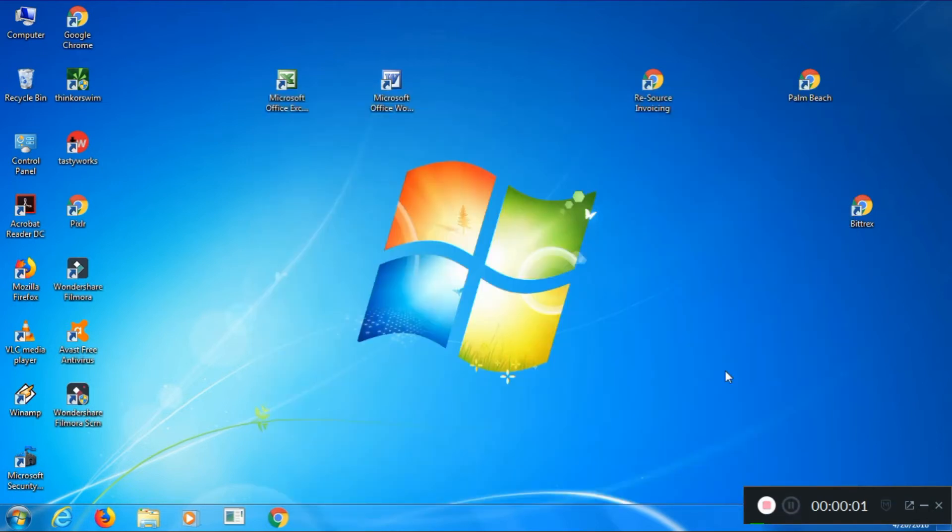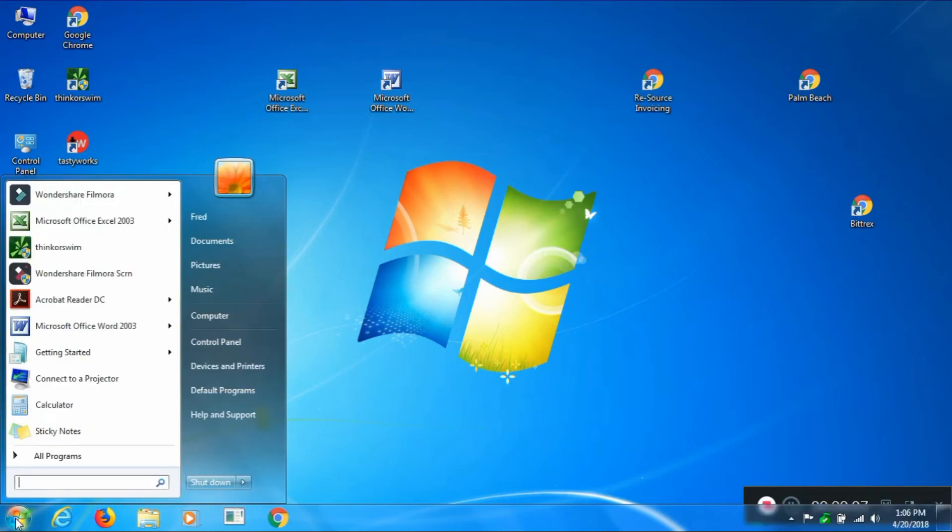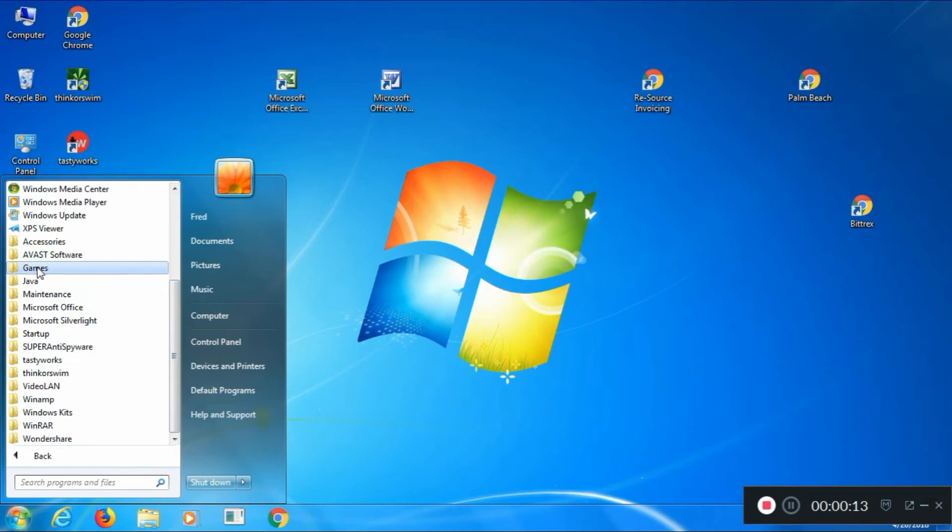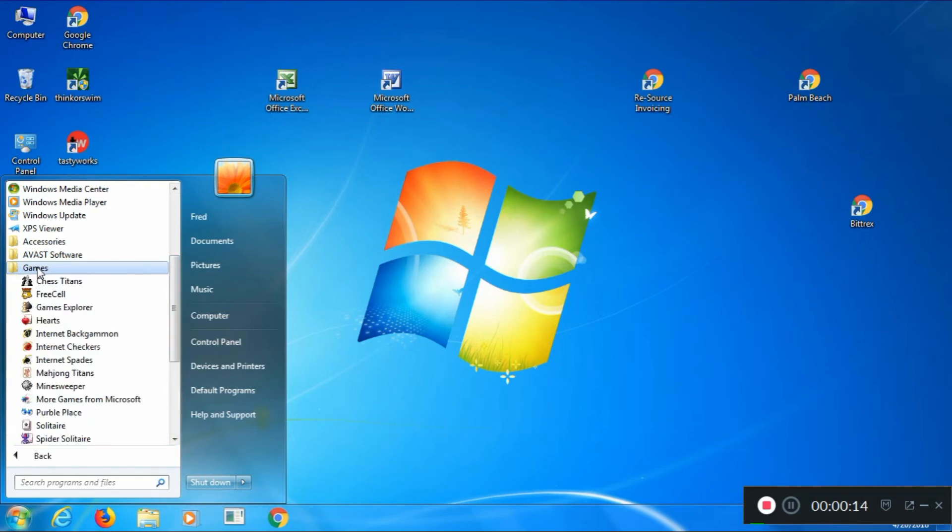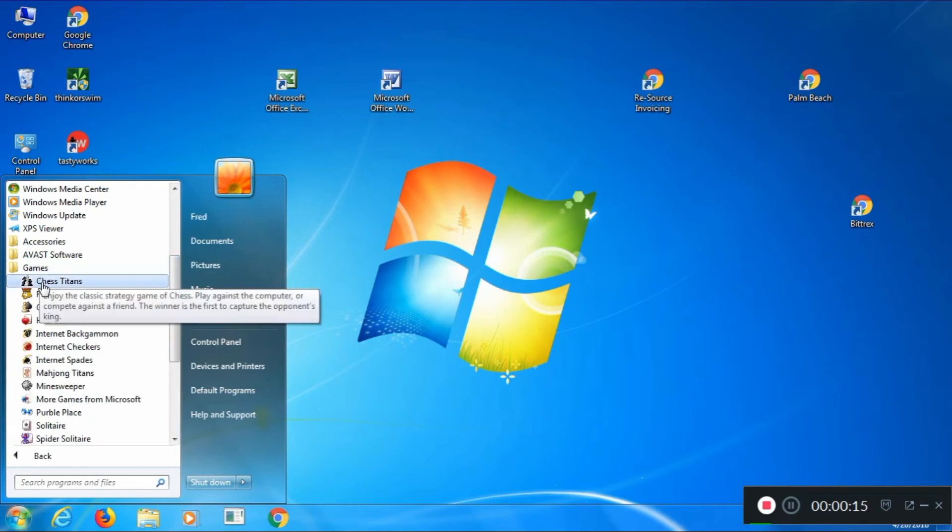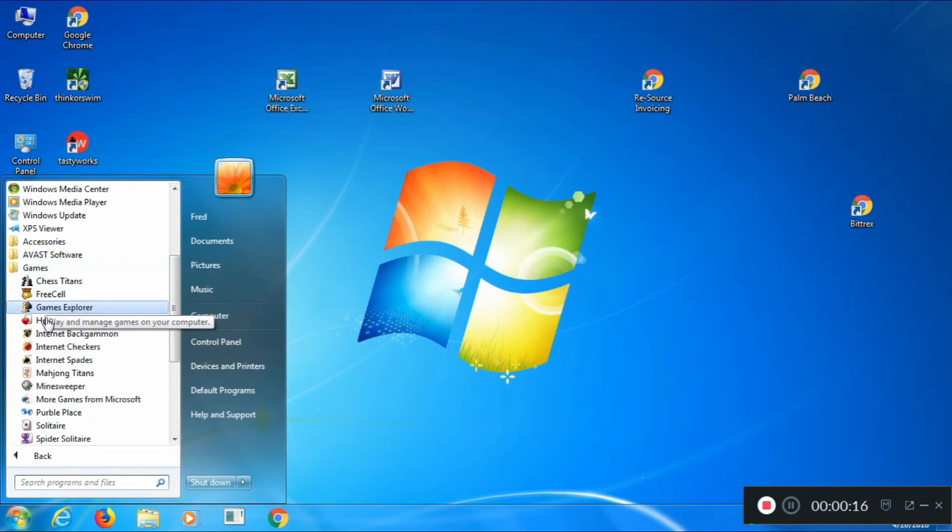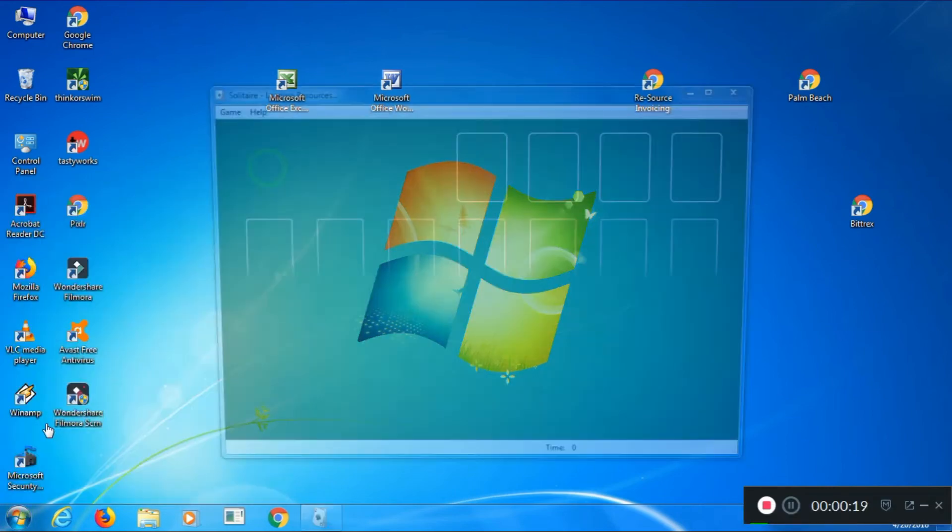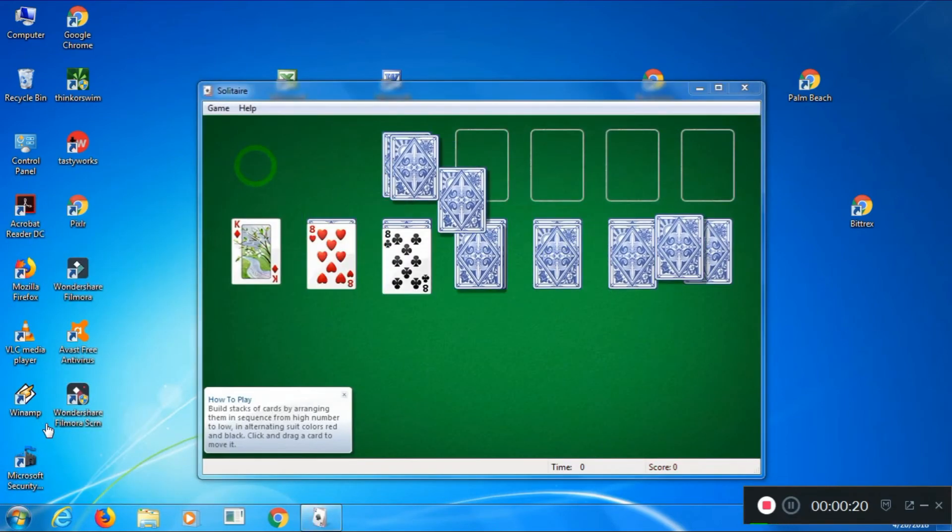When the install is finished, you'll get back to your main Windows screen. Now to find your games, go to Start, All Programs, and then you'll see a folder for Games. Click on that, and you'll see all the games that were just added. And there it is, your favorite Solitaire.